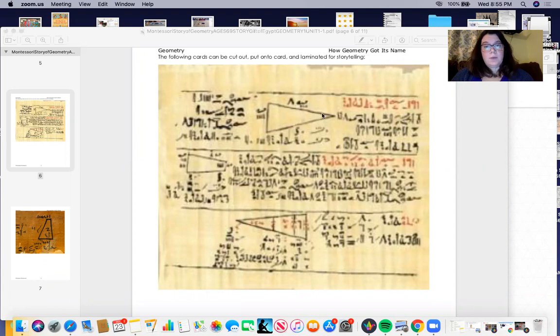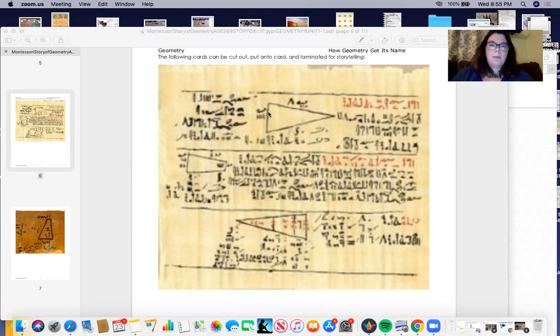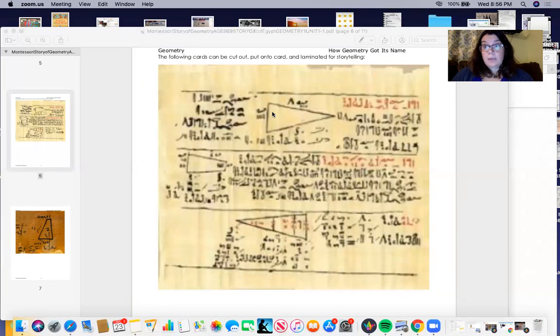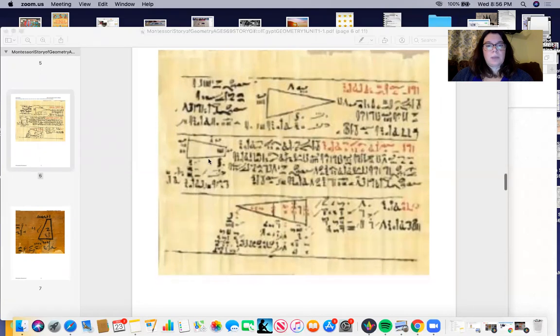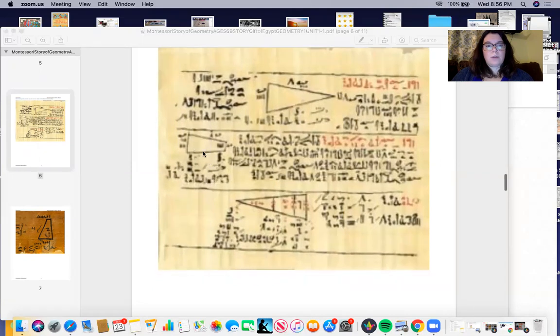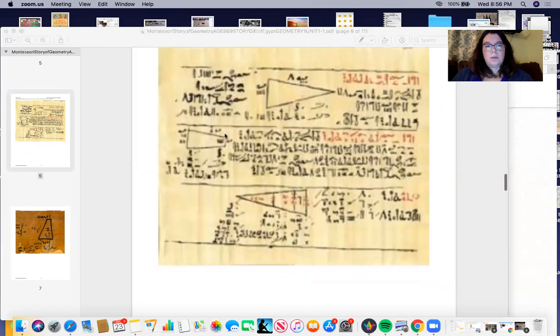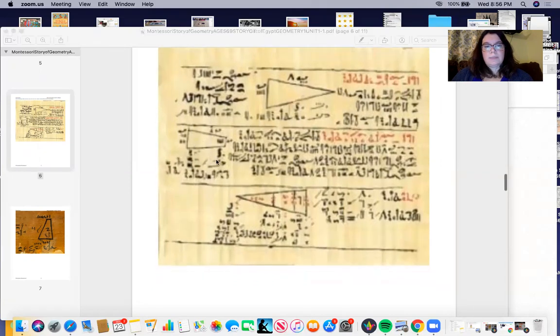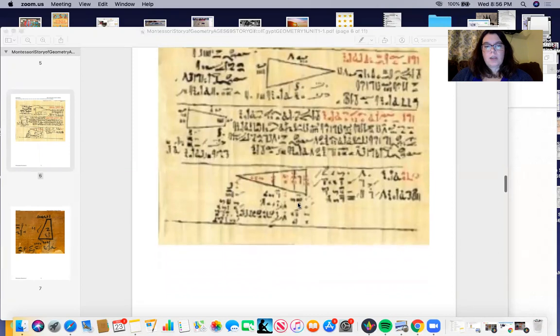So we can see here, of course we see some hieroglyphic writing and we don't know what that means, but we see some shapes. We see a triangle, some kind of quadrilateral here, the sides maybe, another triangle.